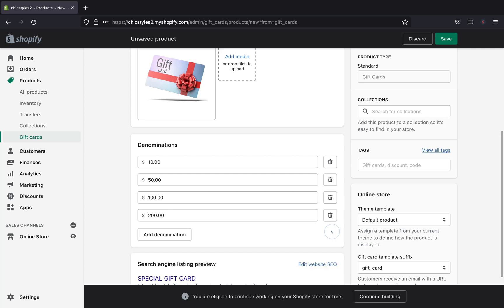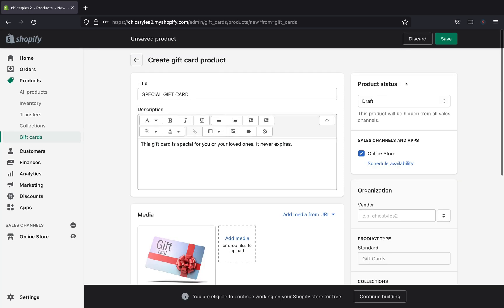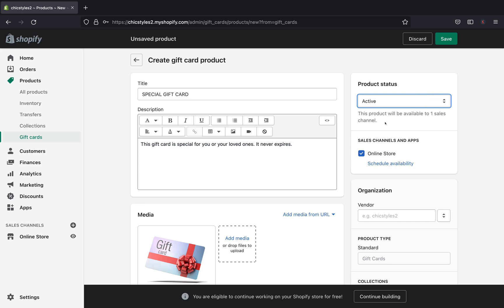Down here in the search engine listing section, you can see the name of your gift card and its description. If you want to edit this information, you can go ahead and do so. Then up here on Product Status, go ahead and change it from Draft to Active, so the gift card is live when you're done creating it and customers can purchase it.